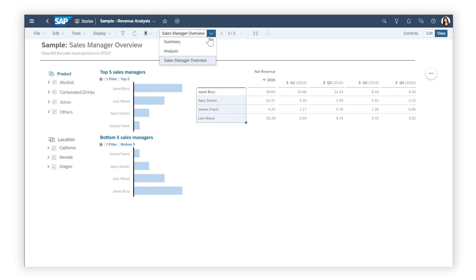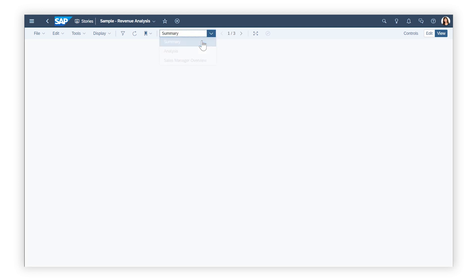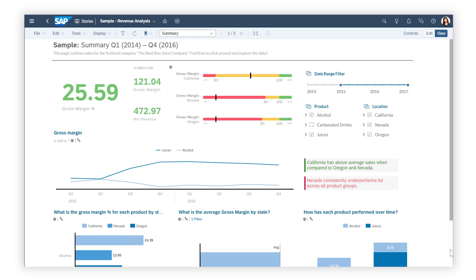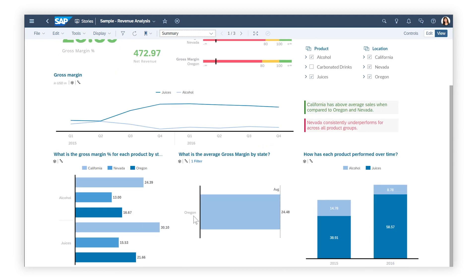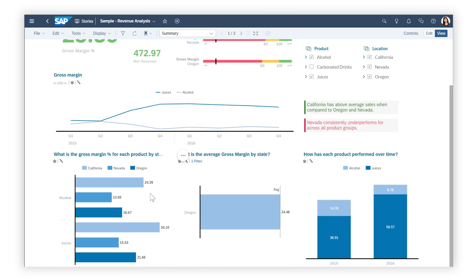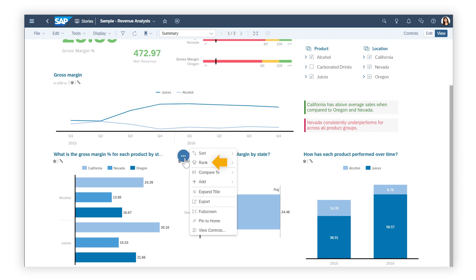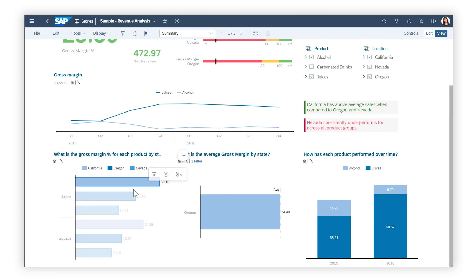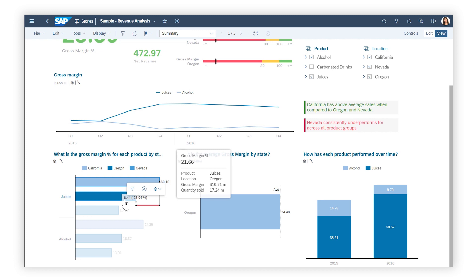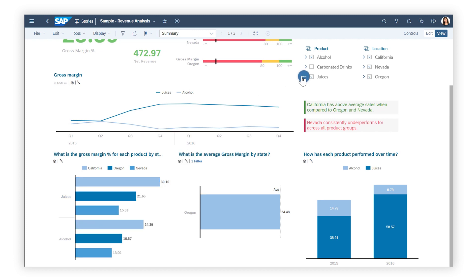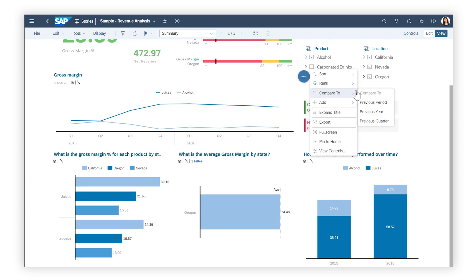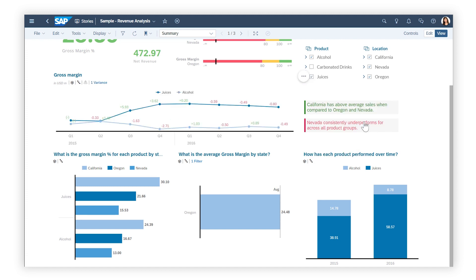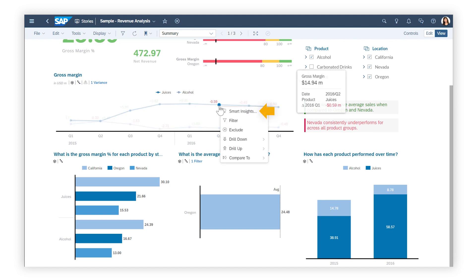Want more information? You can hover the cursor over data points to see more detail, sort or rank members and values, see the variance between data points, view predefined comparisons, or generate smart insights for a data point.